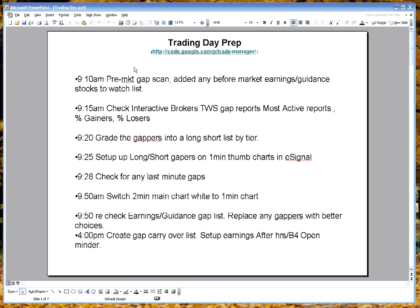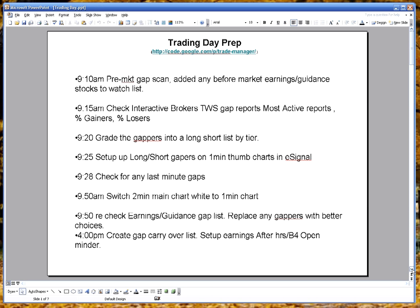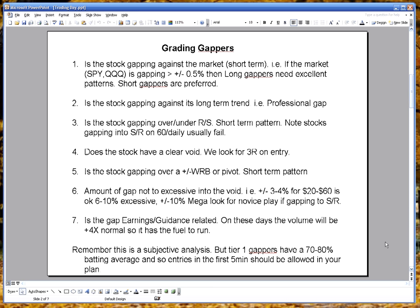So here's a quick overview of how I set up for the day and how I trade the first half hour. Trading gappers.